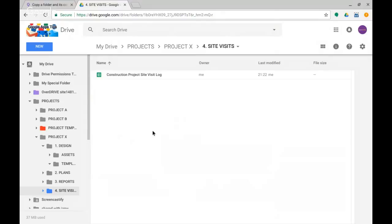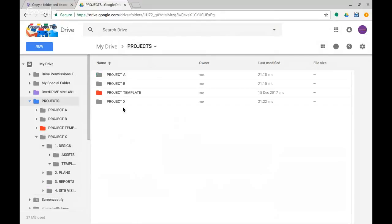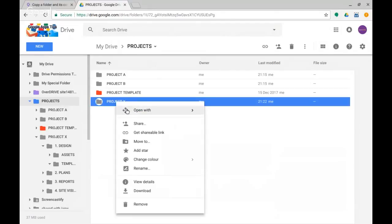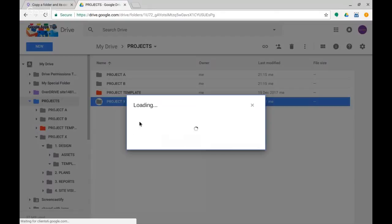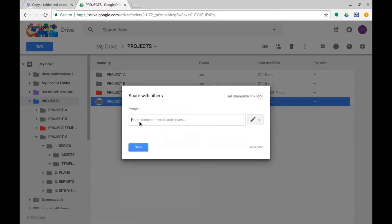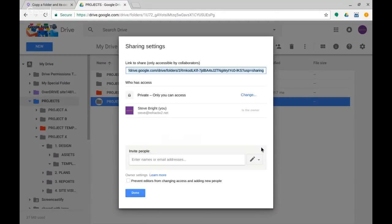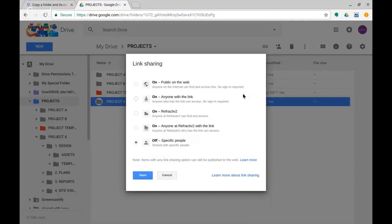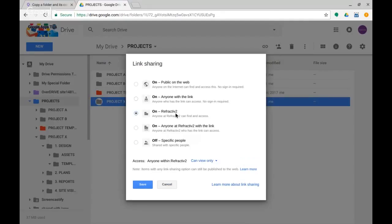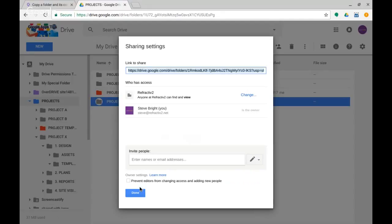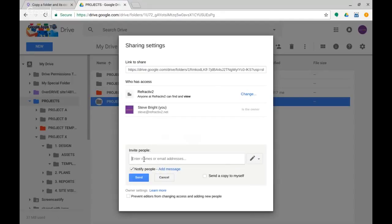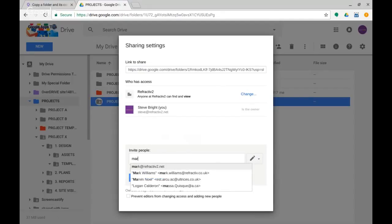And reports and my site visit log are all there. So you can obviously have a play with it yourself and see how you get on, but really useful for things like this little demo that I've concocted here. So I could then, you know, back to my Projects folder, right-click on Project X, click on Share. I could click through to Advanced here, have a look.